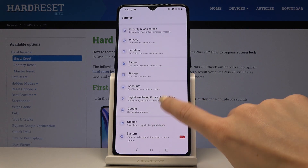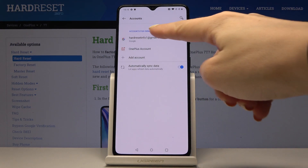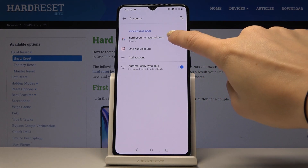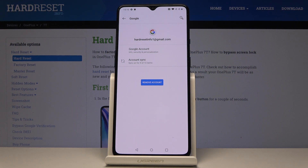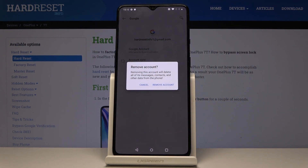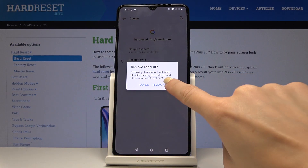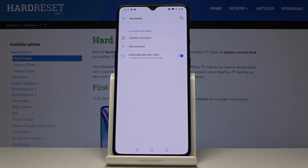Now pick Accounts, and as you can see we are logged into a Google account called 'hard reset info 1'. If you would like to remove it, click on the Remove Account tab and confirm that you would like to delete this account with all its contents — click on Remove Account.